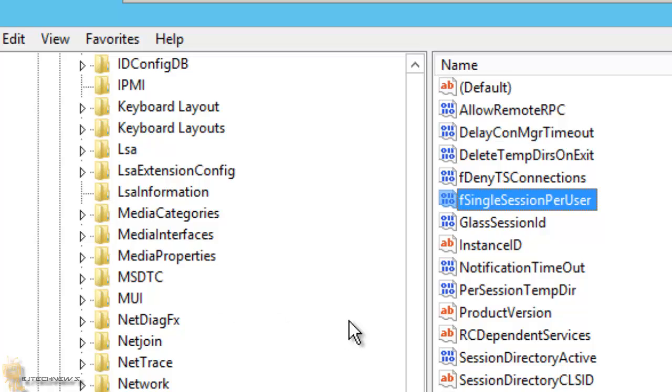So this will allow multiple users, multiple people in your IT department to log into this server without booting anyone out. So that's pretty cool.